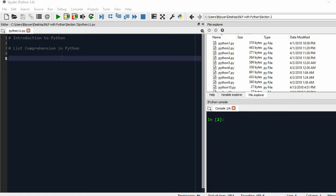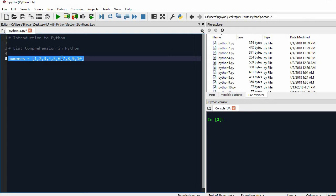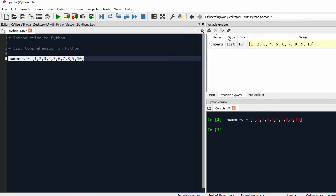Let me give you an example. I will declare a list called 'numbers' and store numbers from 1 to 10. I'll execute it and in the variable explorer you can see I have a list of numbers.